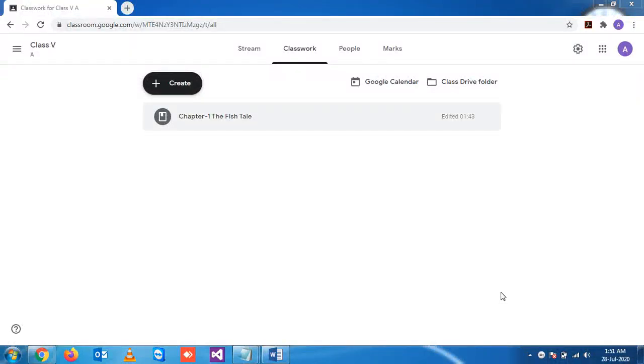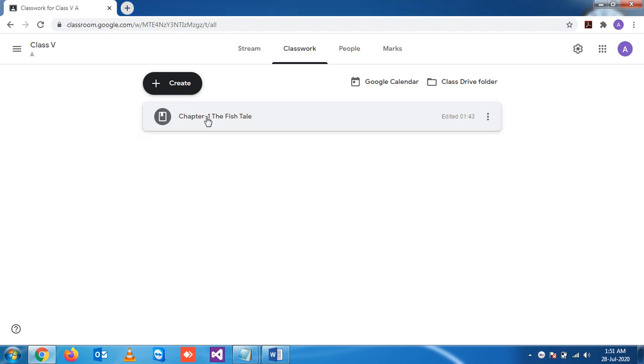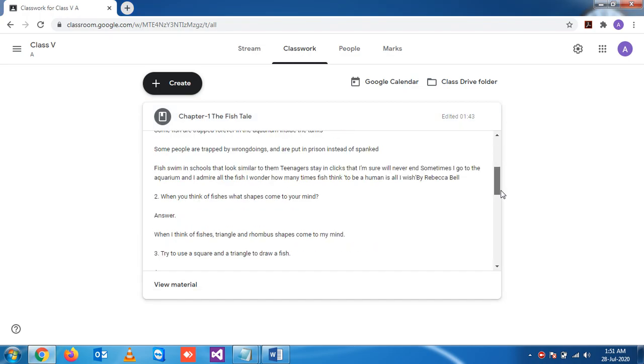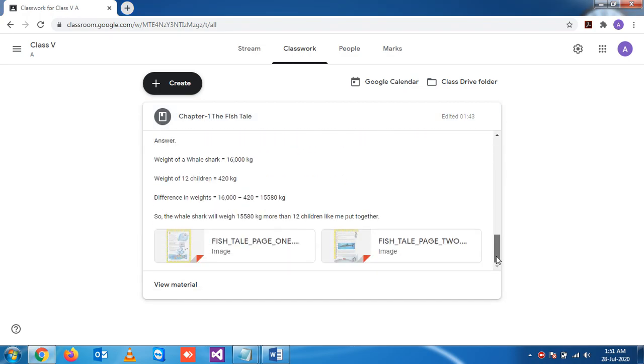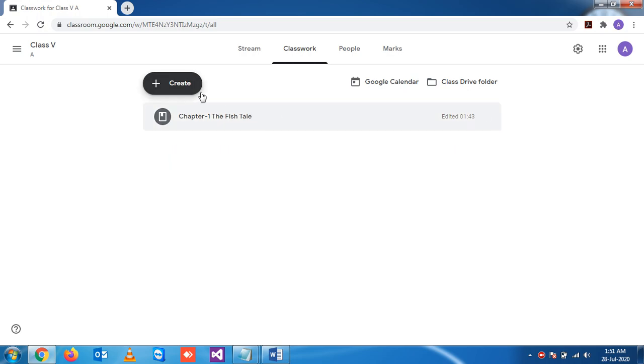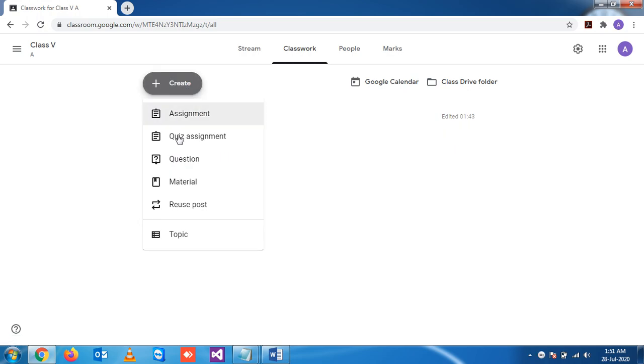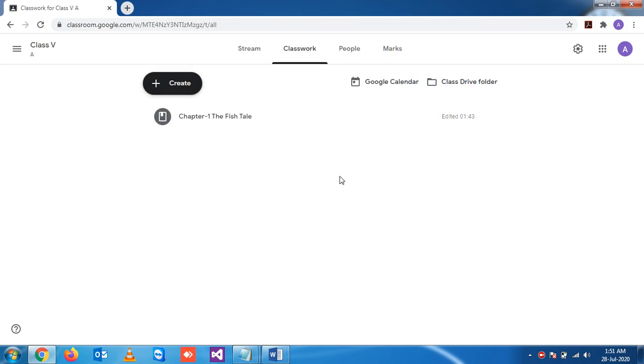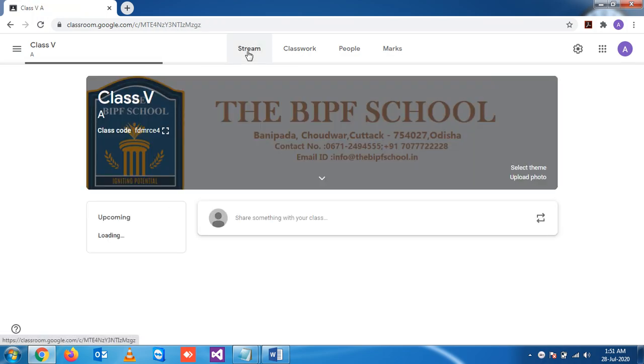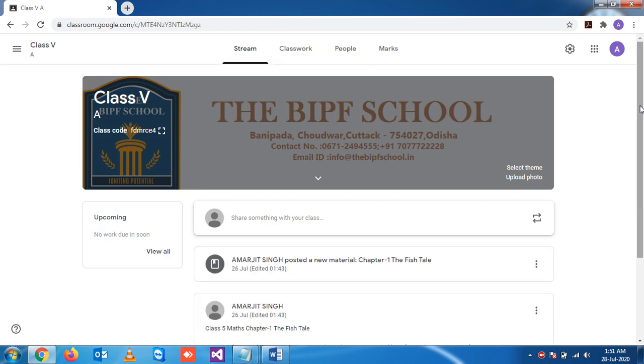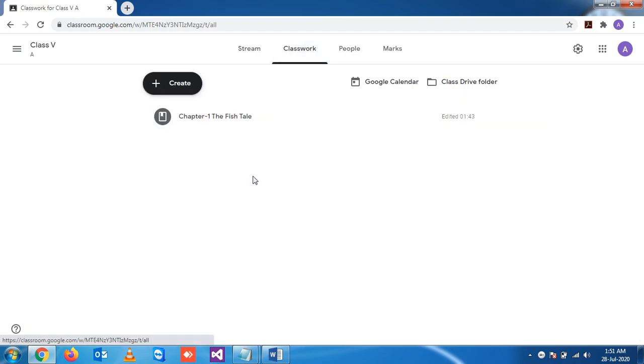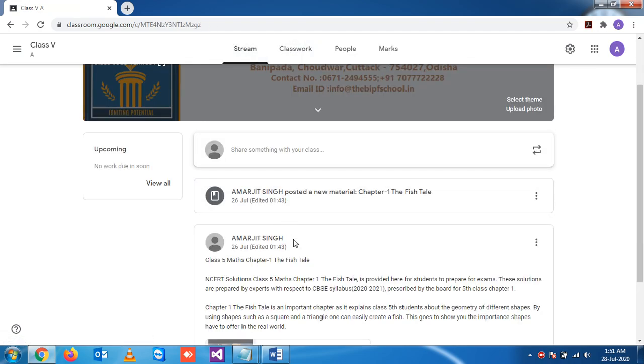In the last section we saw how to create material. This is one example of material that we have given, and you can add more material by clicking this option. The material is also displayed in your stream section. Whatever you create here will appear here.